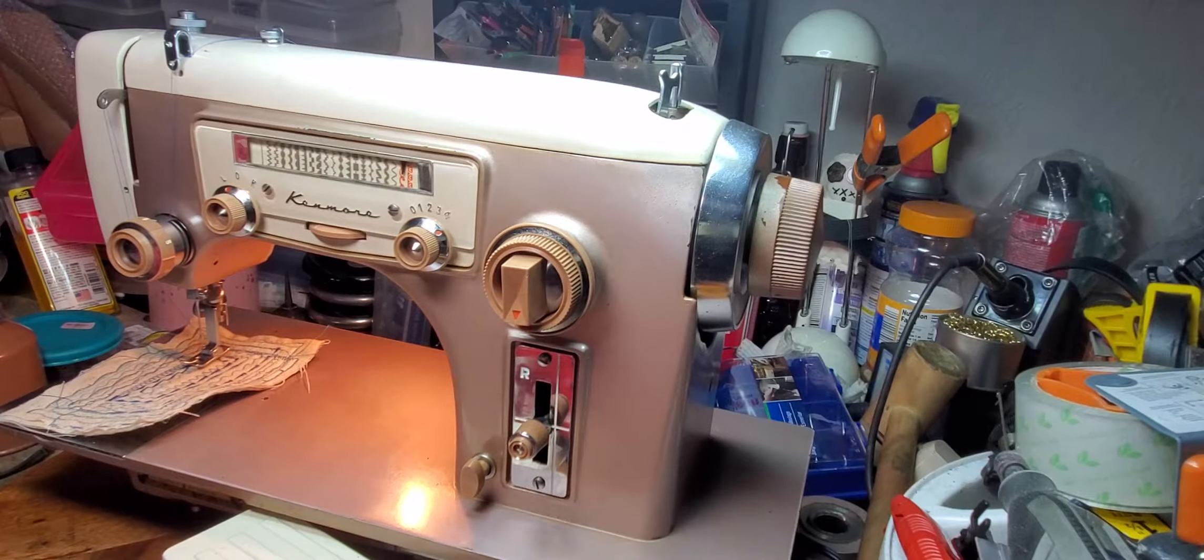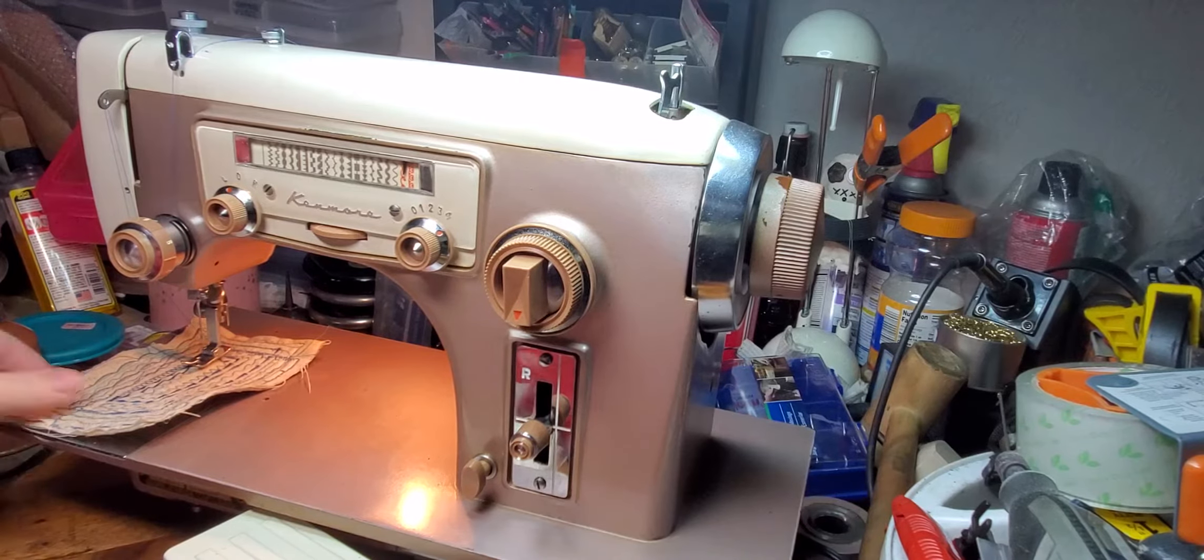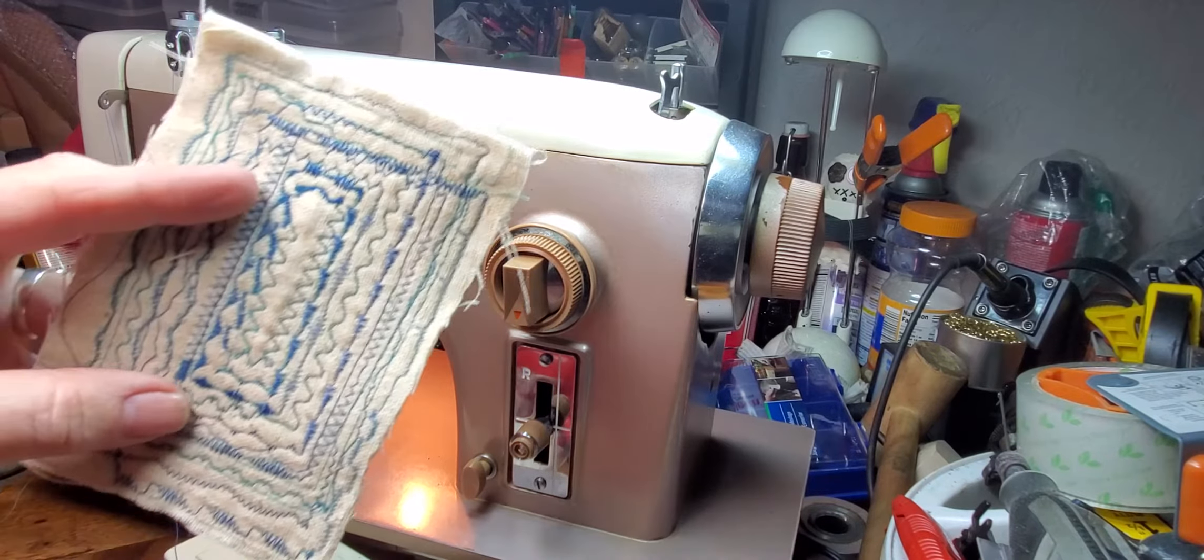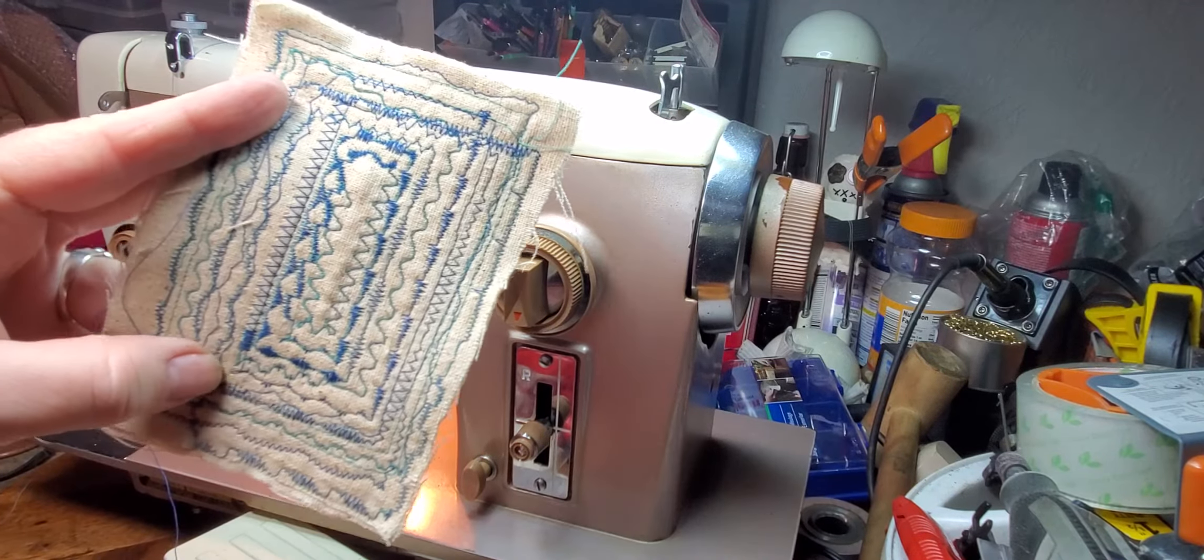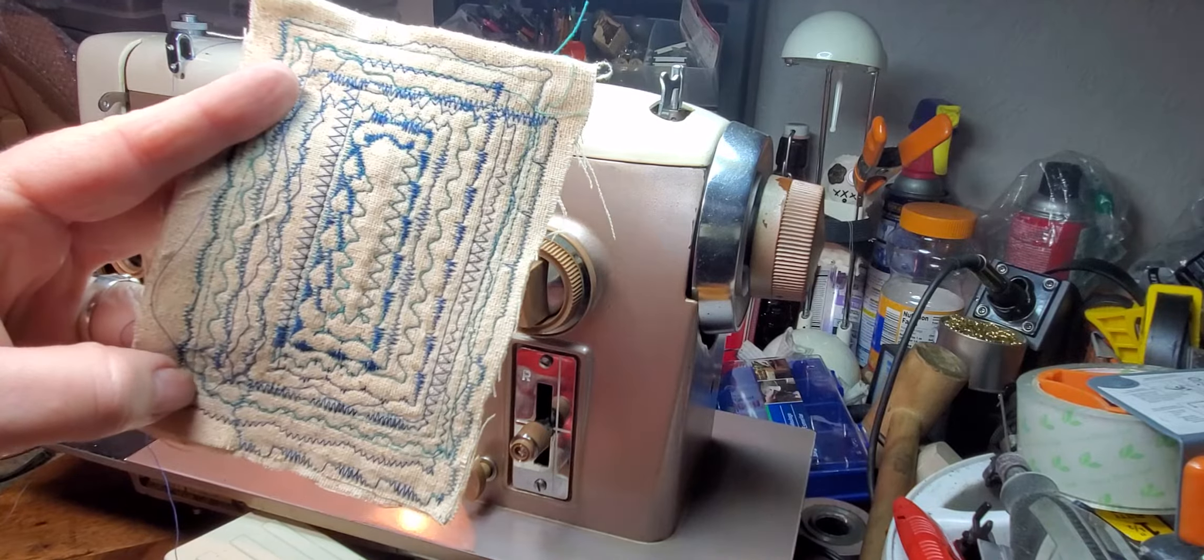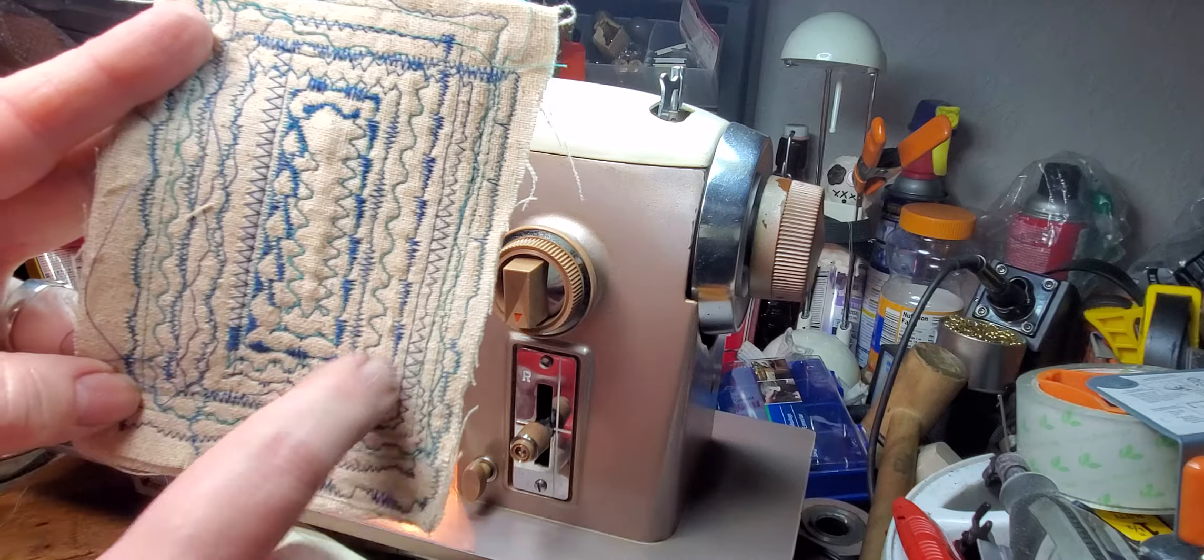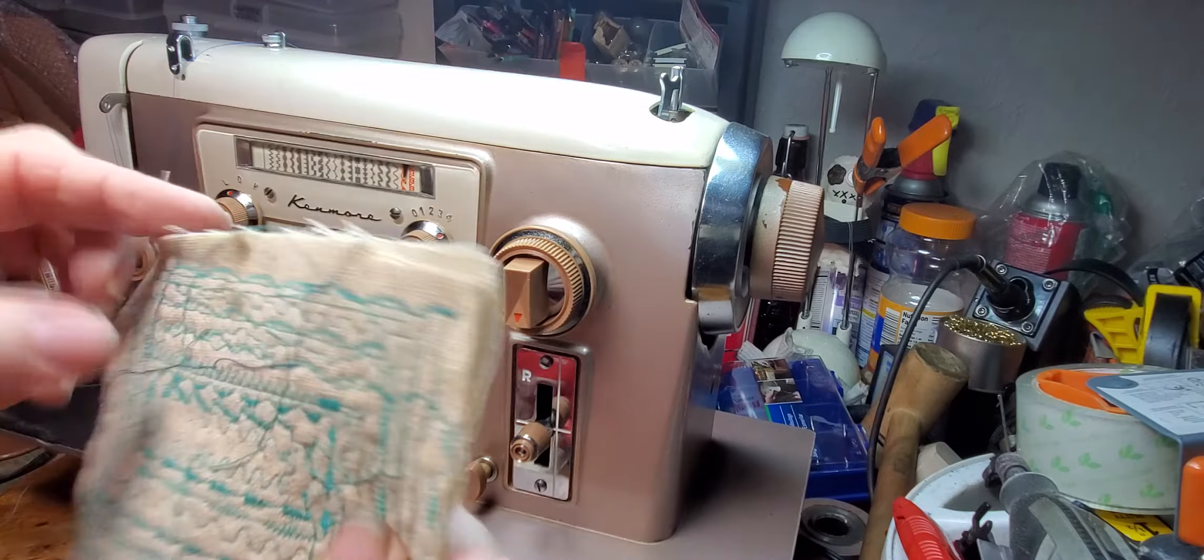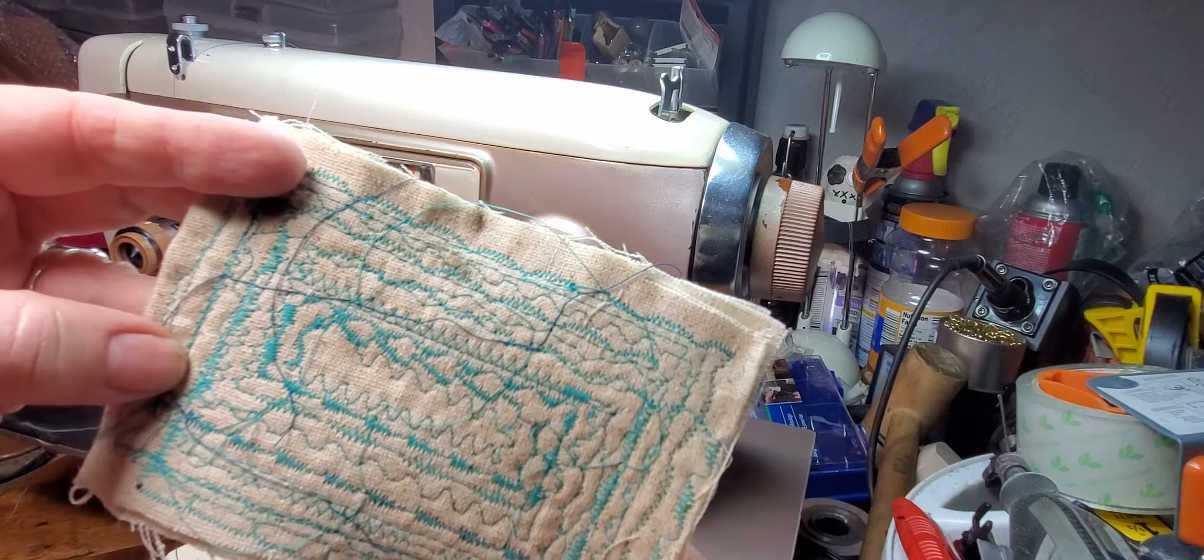These machines make the most beautiful stitches that you'll see. There's a whole range. I've done all the stitches on here. Just amazing stitches.